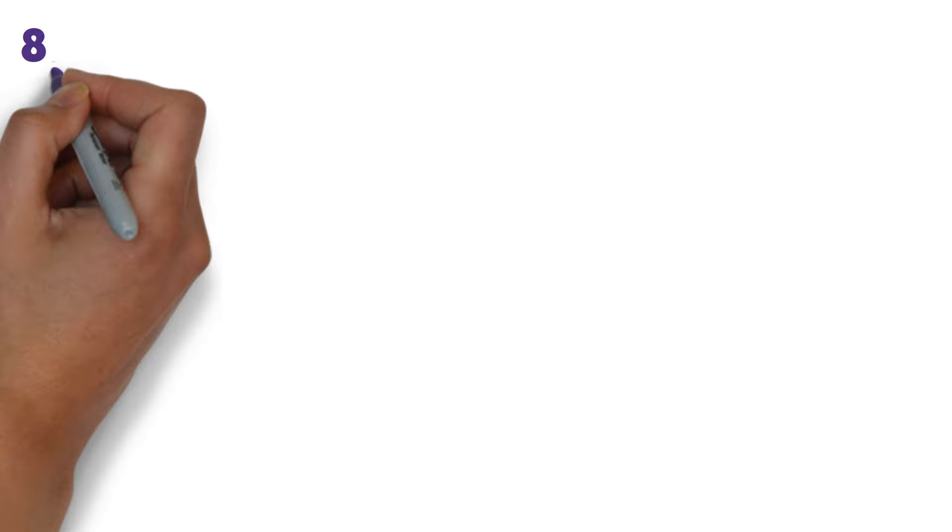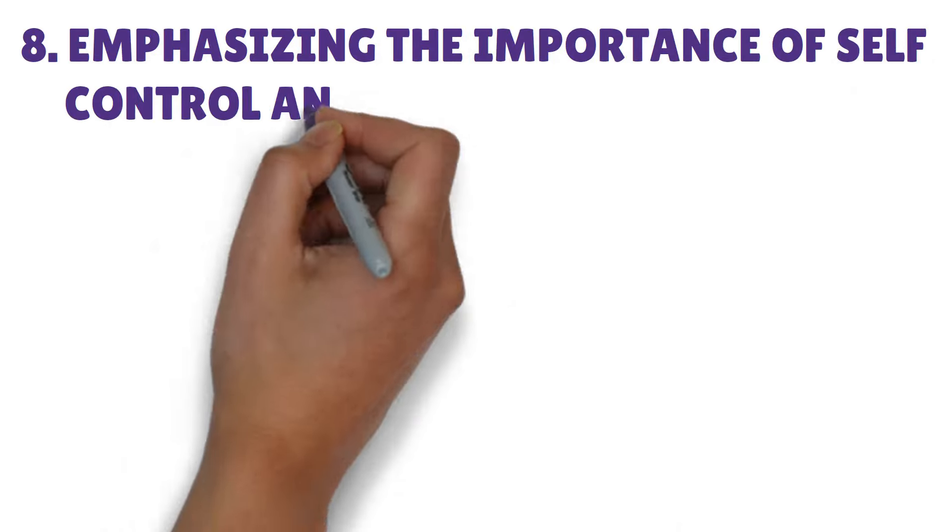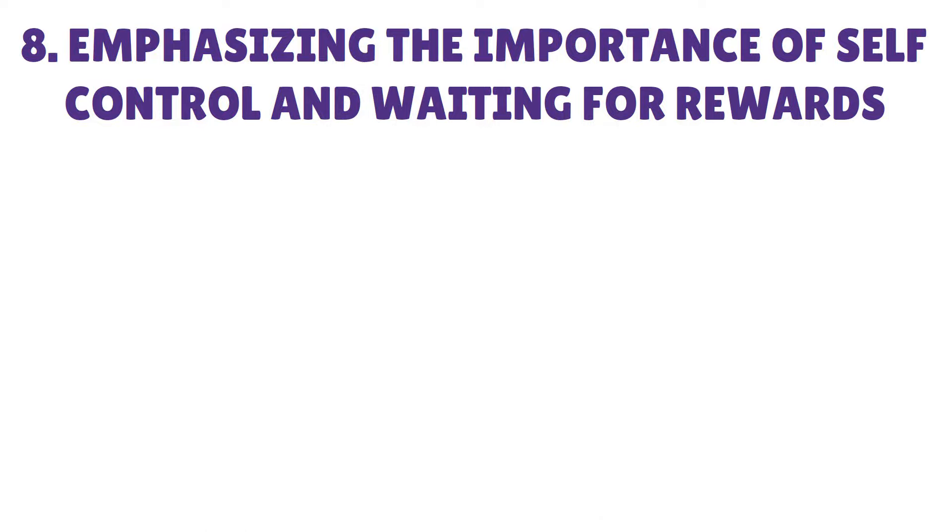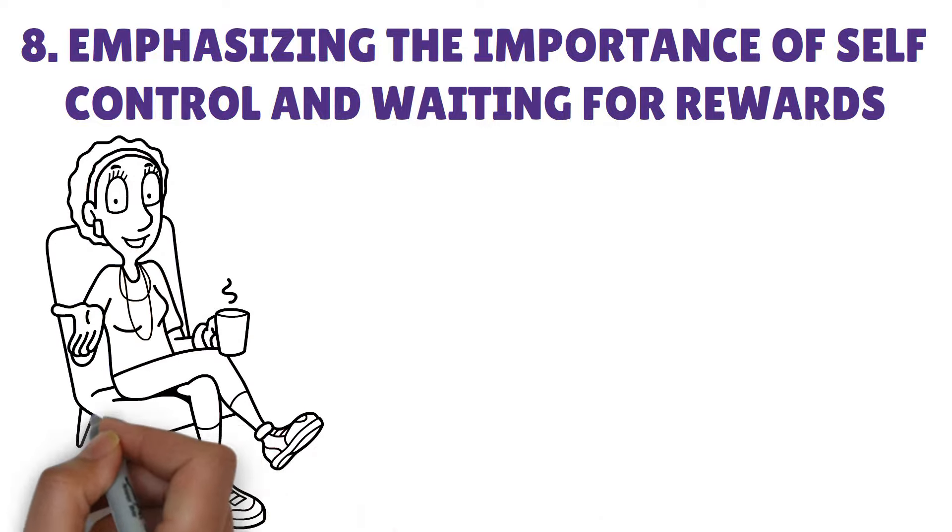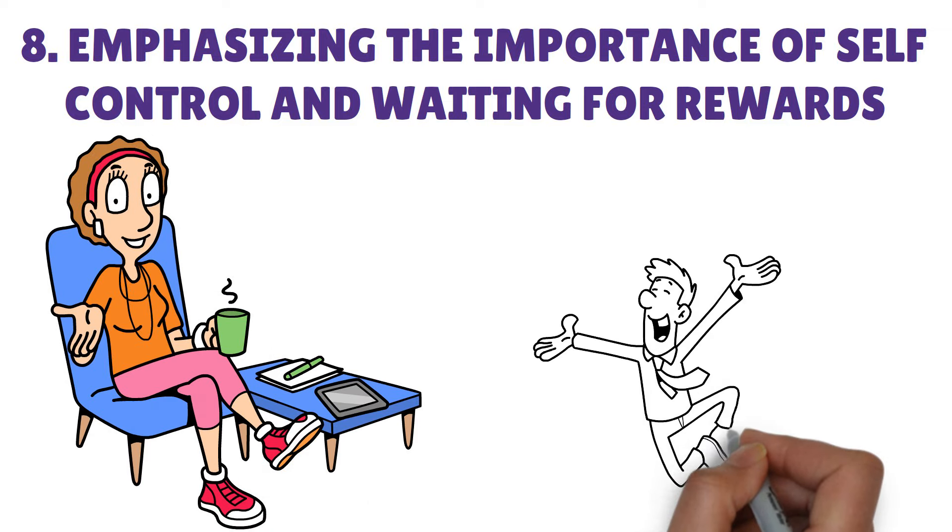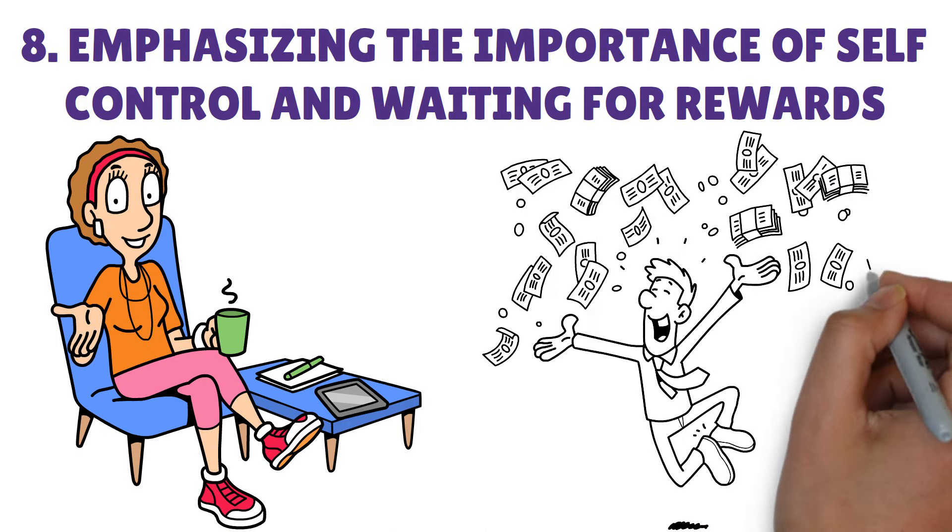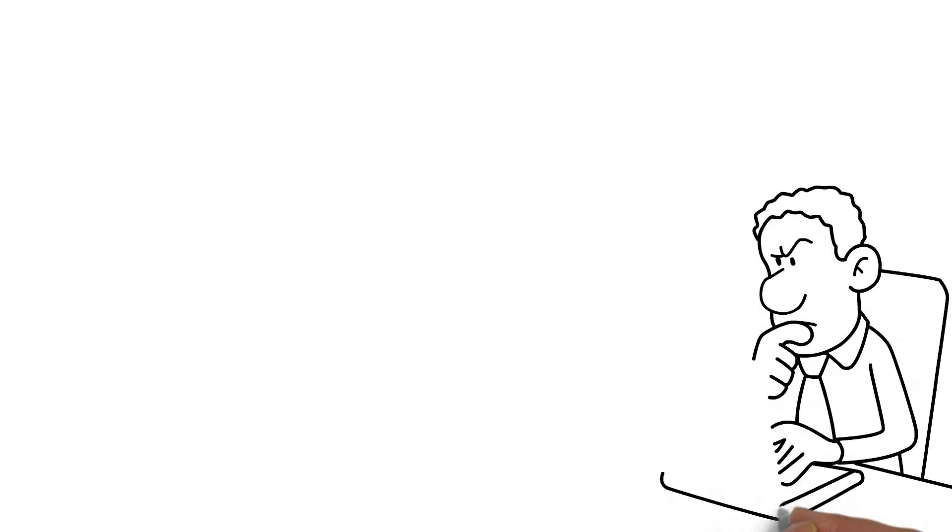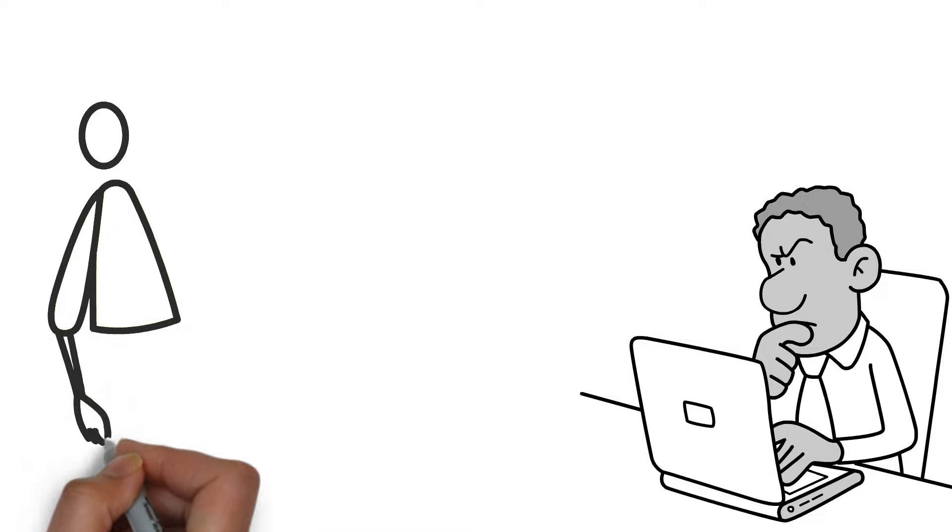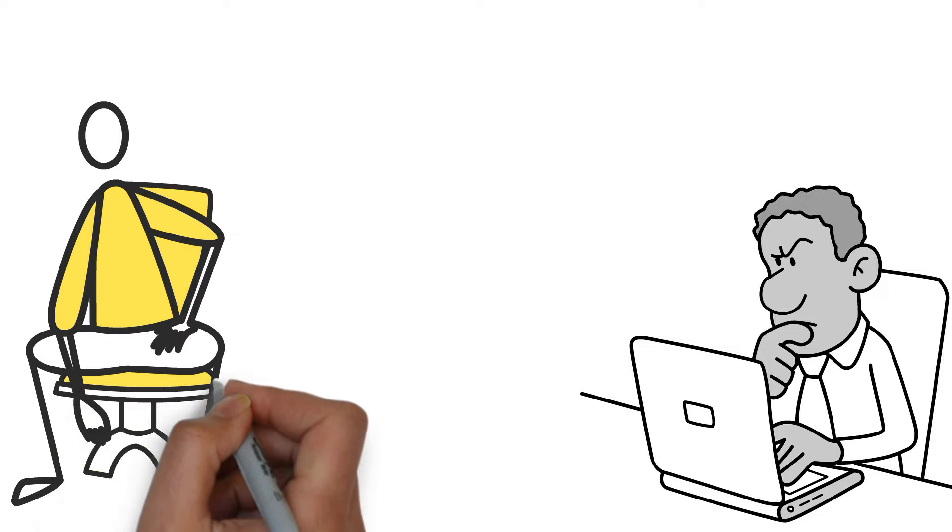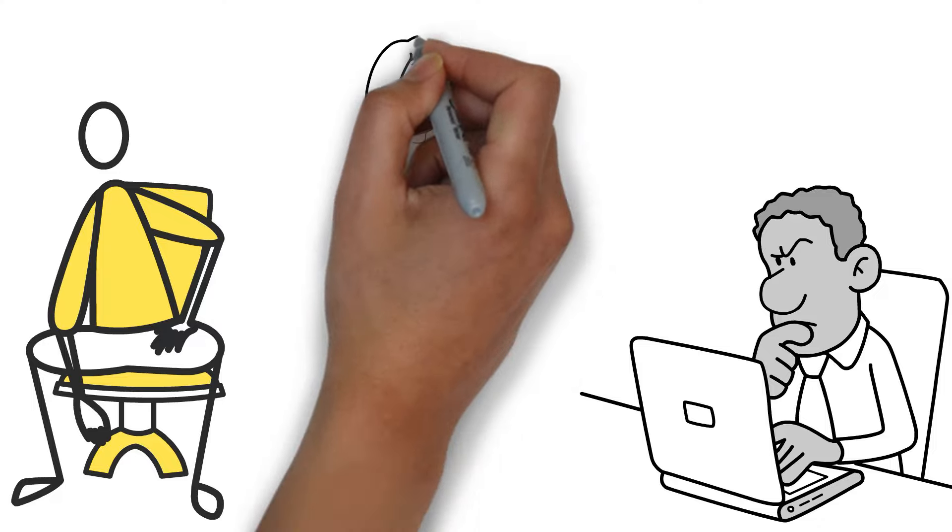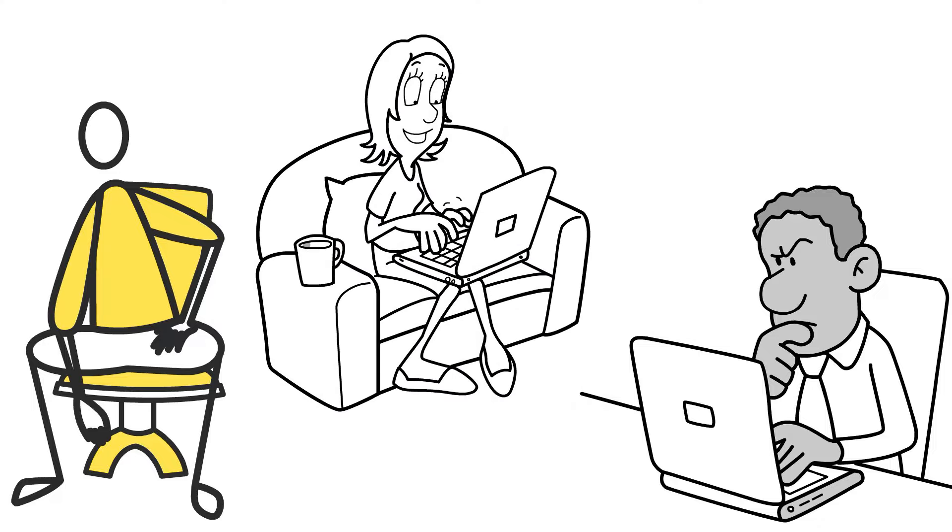8. Emphasizing the importance of self-control and waiting for rewards. Wealthy individuals exhibit the self-control to delay instant satisfaction. They grasp the concept that making sacrifices now can result in future benefits. They focus on their financial goals and make decisions that match their aspirations, rather than spending carelessly. By exercising self-control and resisting the temptation of immediate rewards, you can steer clear of unnecessary debt and focus on building wealth.